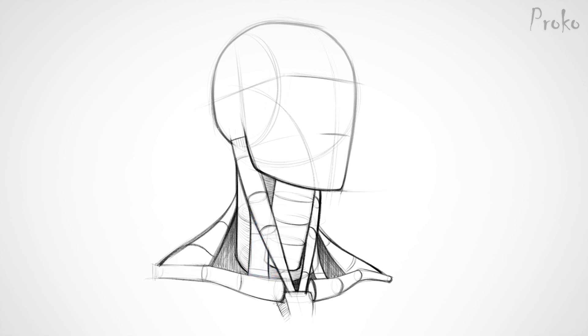The sternal head turns into this cord-like tendon where it inserts on the sternum and pops out when the head turns to one side, especially when the head also tilts. I mean it really pops out.